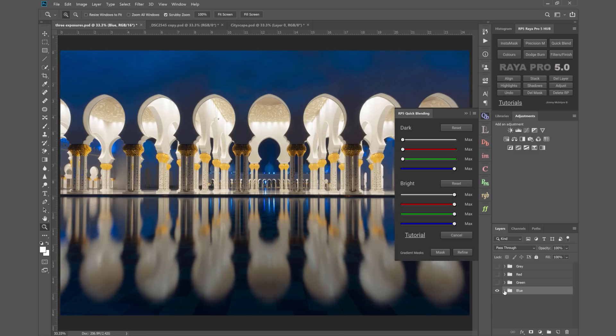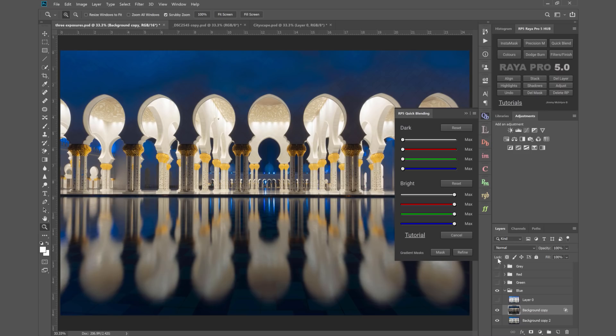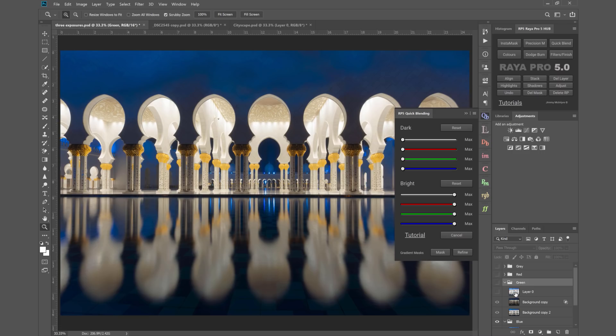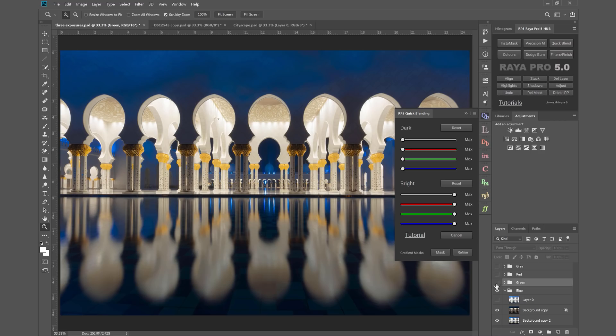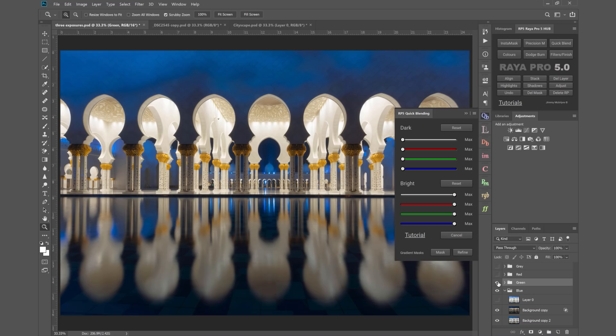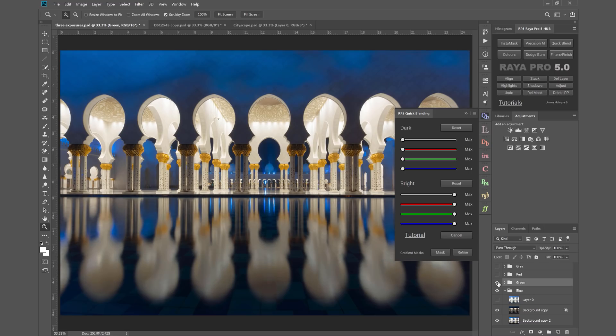What happens if instead of using the blue slider we blend with the green slider? You see we've got the same three exposures but this time on the darker exposure I've blended with the green slider. This is what that result looks like compared to the blue slider. You see there's a difference between the sliders.